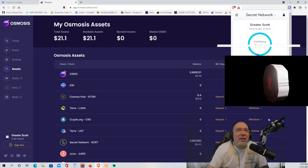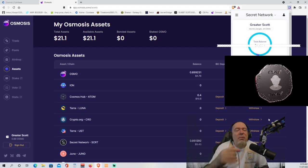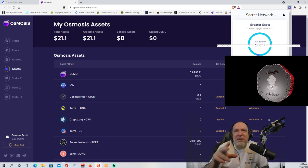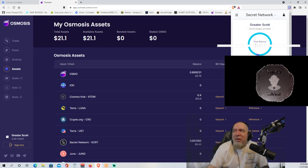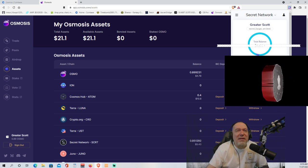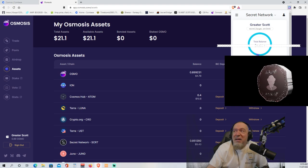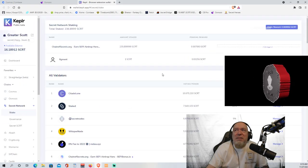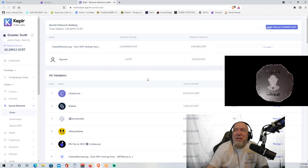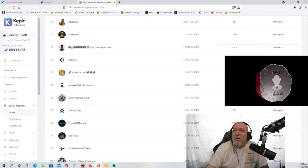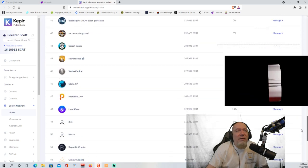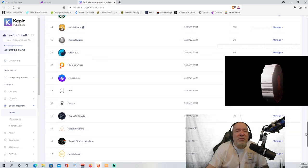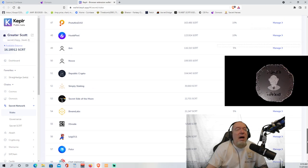So now here's the other fun part. Now we're going to stake it. If you are following this step by step and you have your Kepler wallet open, you're going to see a little button on the bottom that says stake. So we're going to hit the stake button and it's going to take us to the staking page. Now, these are all of the different places, validators that you can stake your secret.